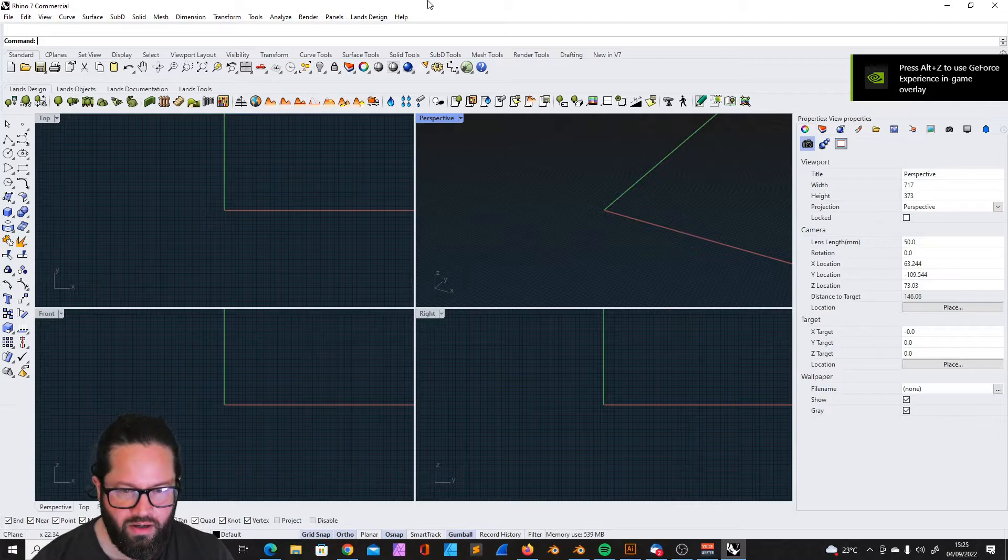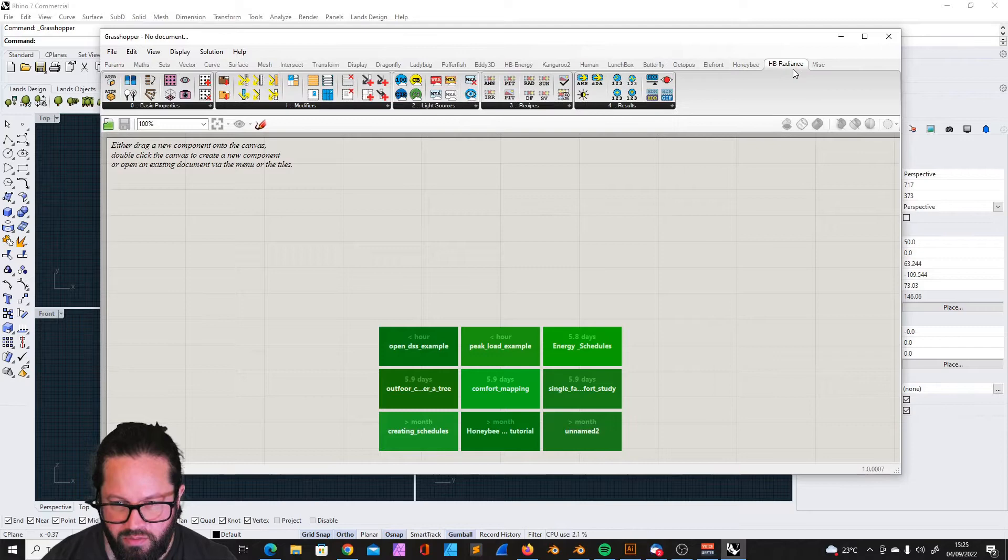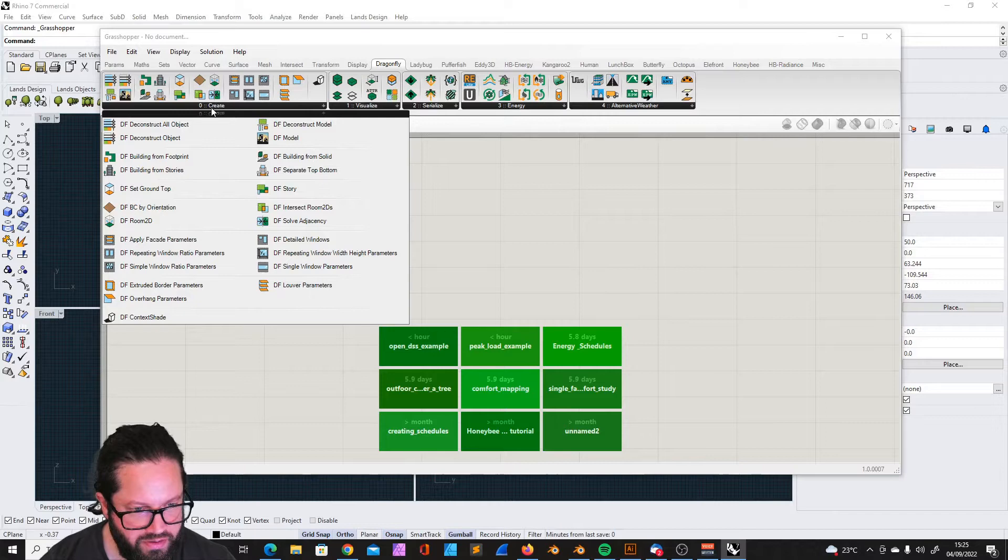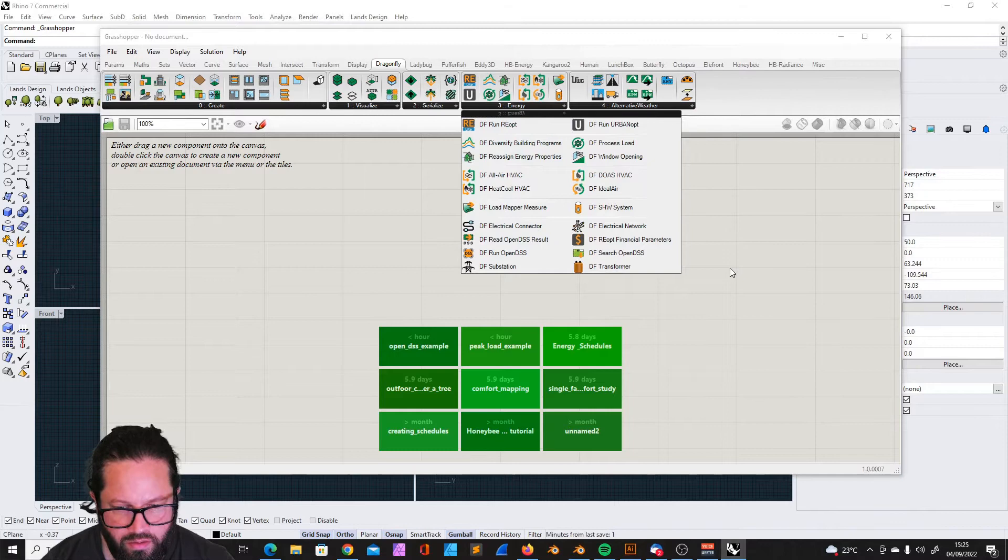If we go into Rhino and Grasshopper, we see here we have our beloved Ladybug, we have Honeybee, we have Honeybee Radiance and Honeybee Energy, and then we have Dragonfly. In order to work with it, we could in theory just start here and it doesn't need any additional software. But as soon as we get to the energy calculations or analysis, then we will need an additional software which is the Urban Opt GeoJSON Urban Opt CLI, whatever that is.